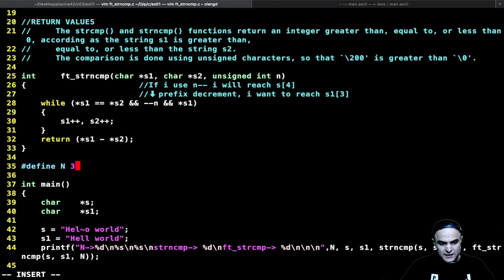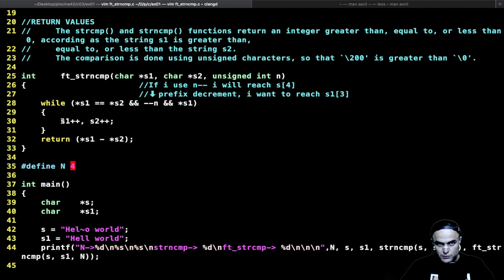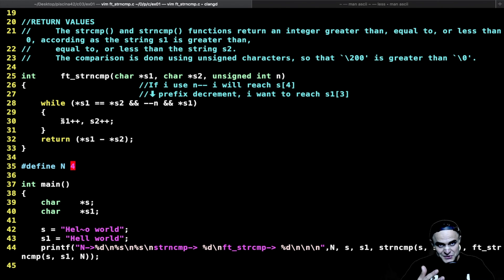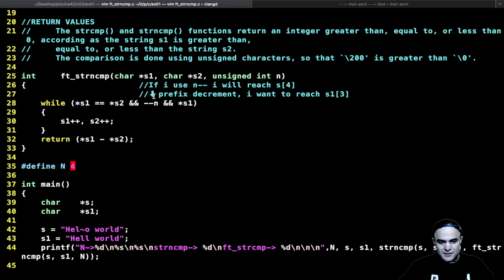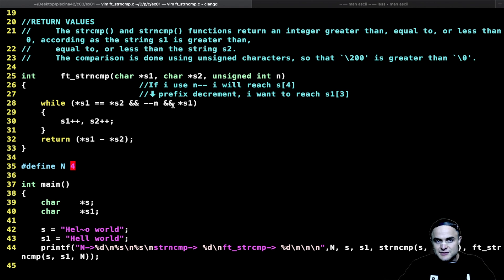With postfix decrement and n equals three, the loop runs one extra time — that's the bug. I need the loop to run maximum three times when n is three: checking s+0, s+1, s+2. That's the key thing to know about this exercise. The prefix decrement ensures correctness. That's it for these two exercises — enjoy!